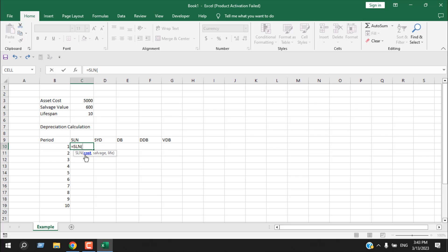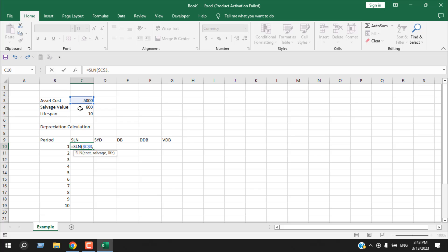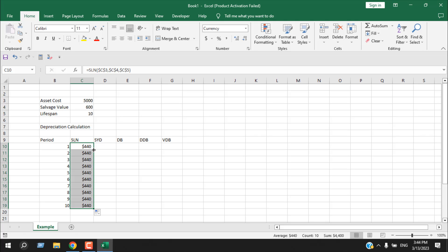Double-click to enter the formula. The first parameter is cost, which is cell C3 — fix it. The second parameter is salvage value — fix that too. Then we have the lifespan of 10 years — add a comma, select the lifespan, fix it, then close parenthesis and press Enter.